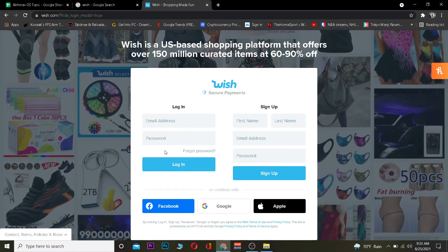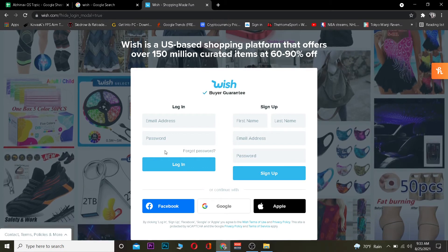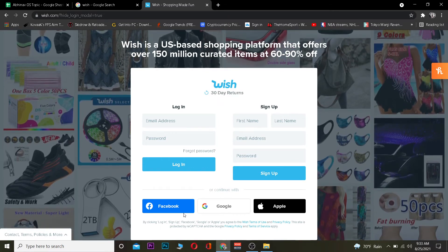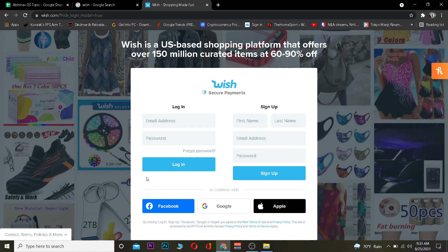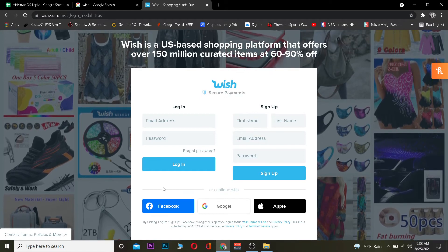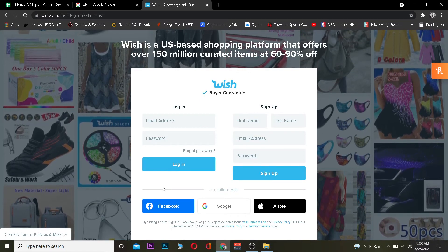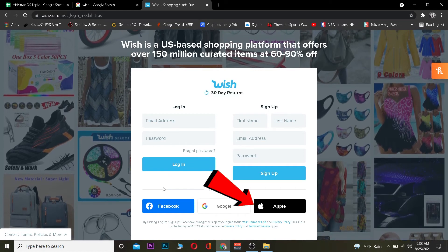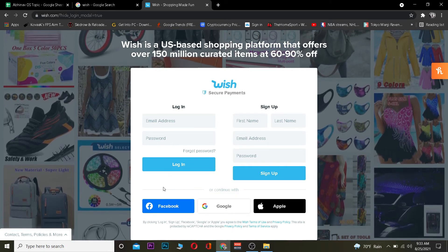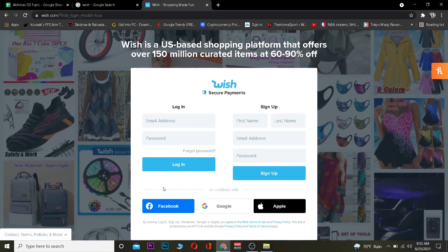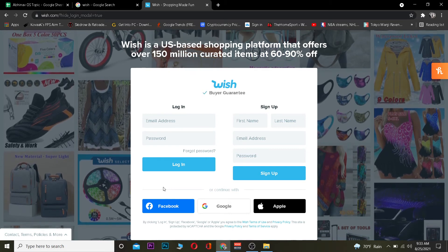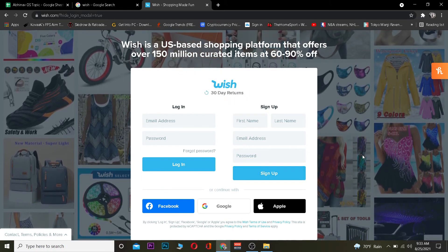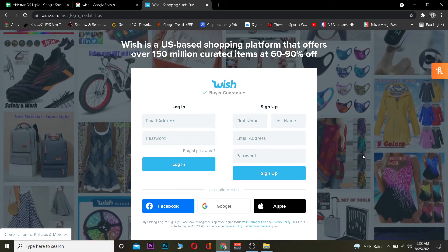If you signed up using Facebook, Google, or Apple, click on whichever option you used. For Facebook it will ask for your Facebook ID, for Google your Gmail ID, and for Apple your Apple ID information. After entering that information you should be able to log in. If you want to create a new account, fill out the form and click 'Sign Up' to create your Wish account.